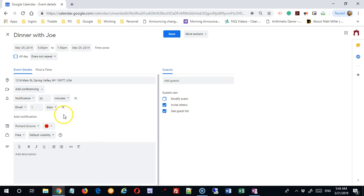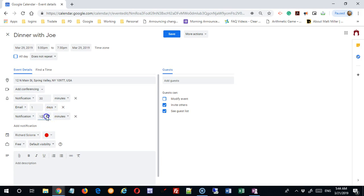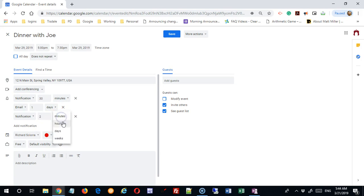So now I'm going to get both of these things: an email a day before and a notification pop up on my device, provided that I have notifications enabled. A message will pop up either on my phone or on my computer. I can add as many of these as I want. I can add another notification to come up, let's say two hours before.